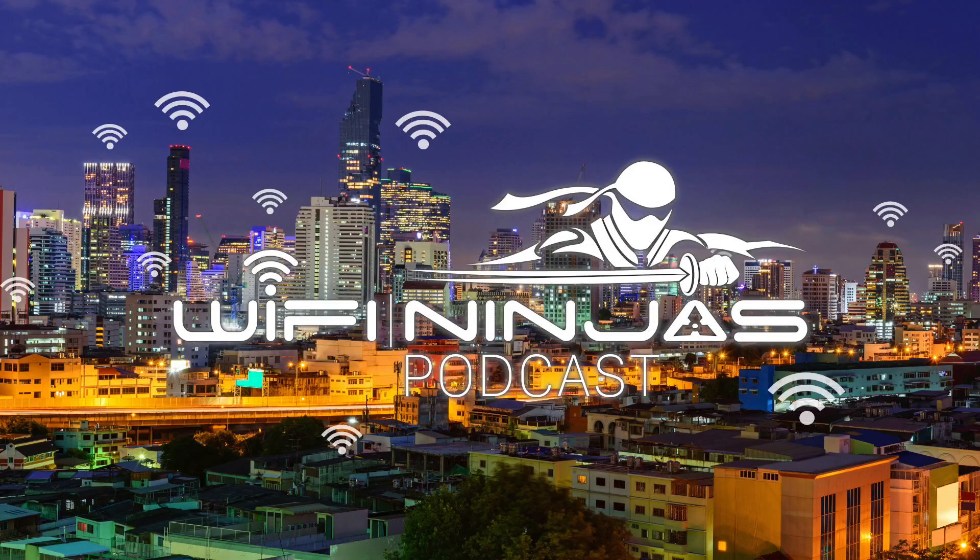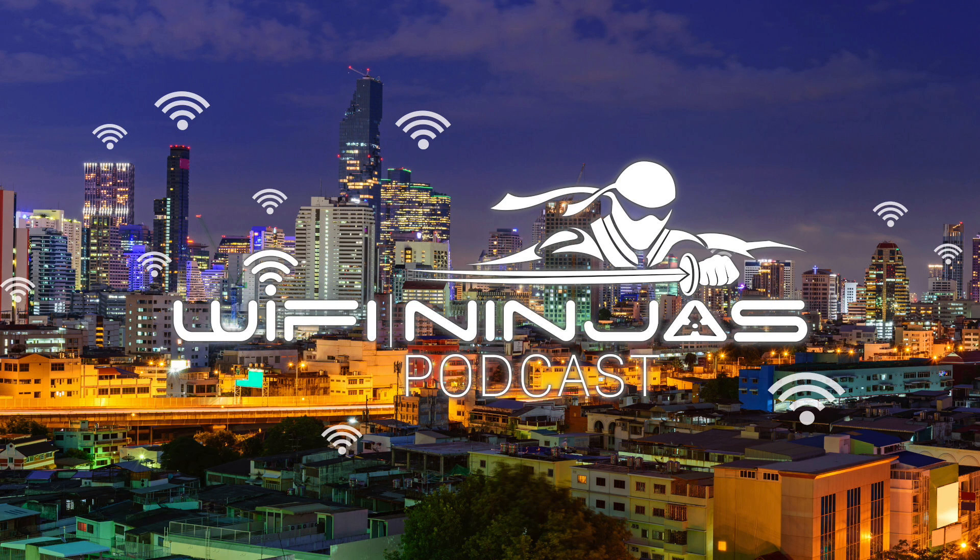You are listening to the Wi-Fi Ninjas podcast, where we talk about wireless technology. Here are your hosts, Mac Dering and Matt Starling. Hey everyone, Matt here.